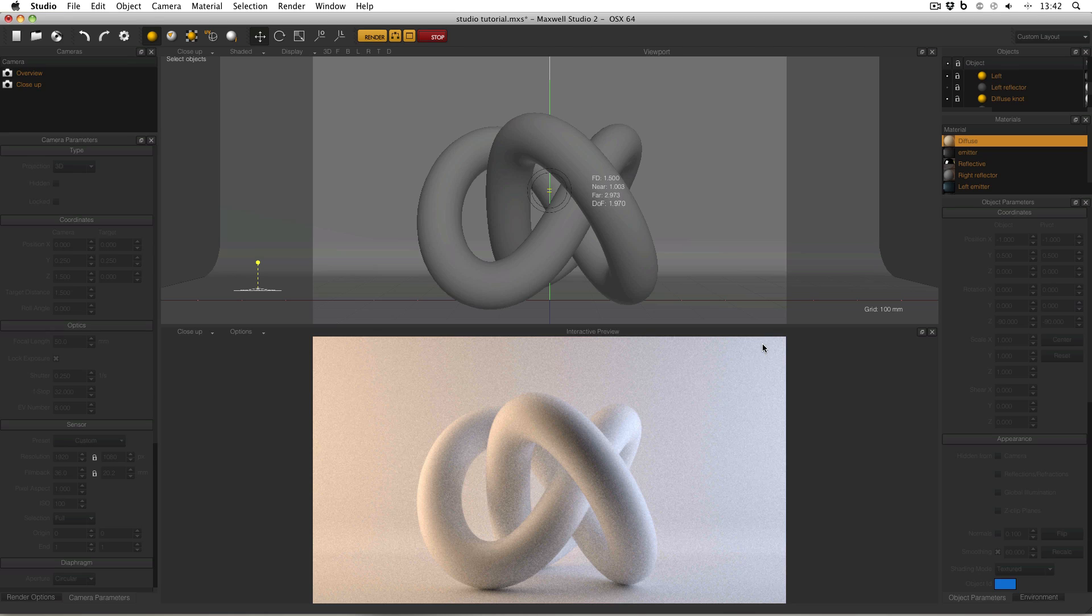If I want to see what my final results will be, I have to click Render, which will open up Maxwell Render and my image will start rendering. However, if I don't want to go through all these stages, there is another alternative.